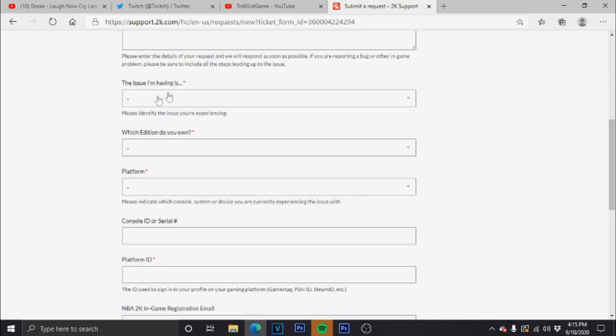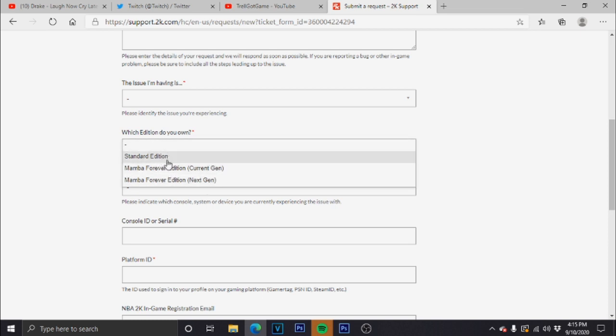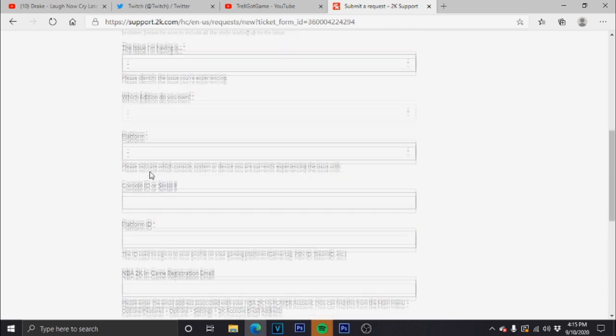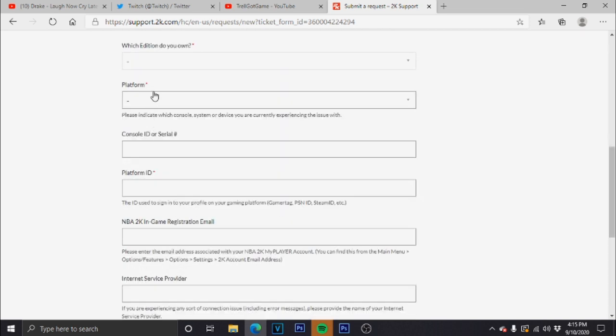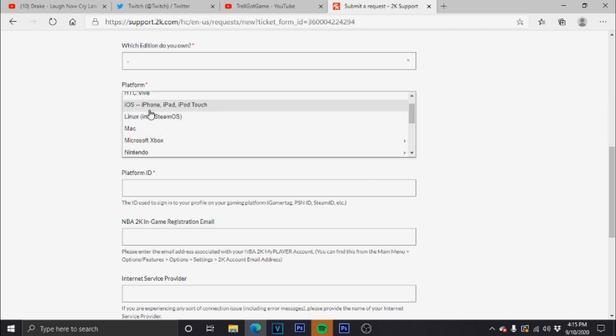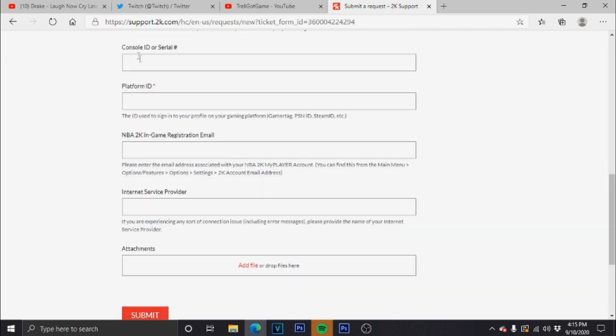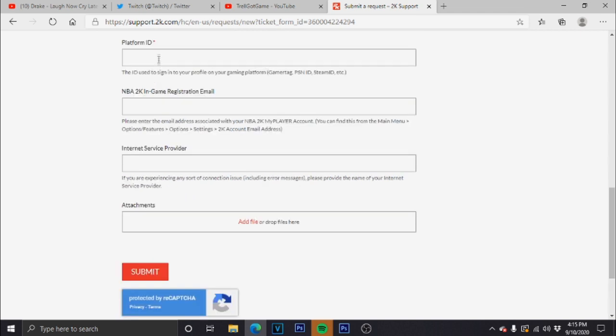The issue, which edition you own, just let them know what you got. Platform - obviously PlayStation or Xbox. Console ID - this is optional. I wouldn't really do this because it's risky, so I would leave this out. Platform ID